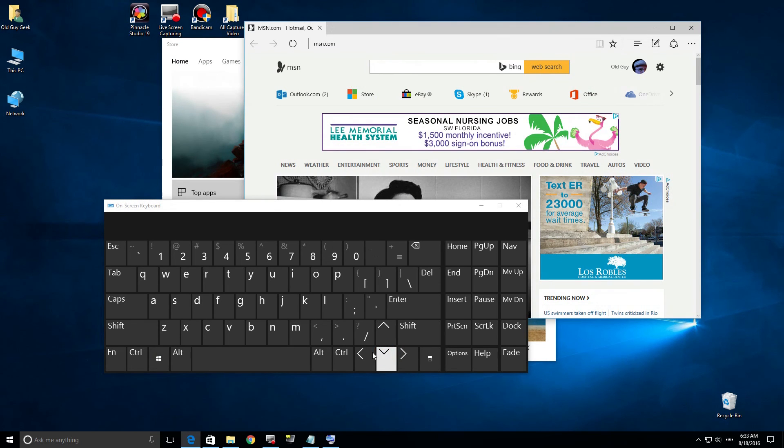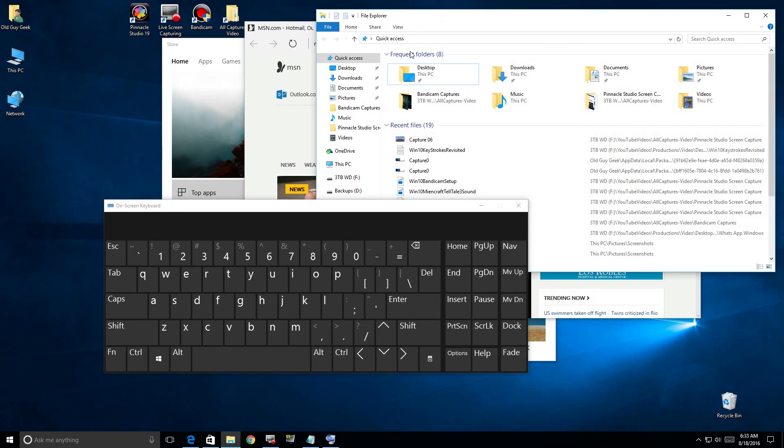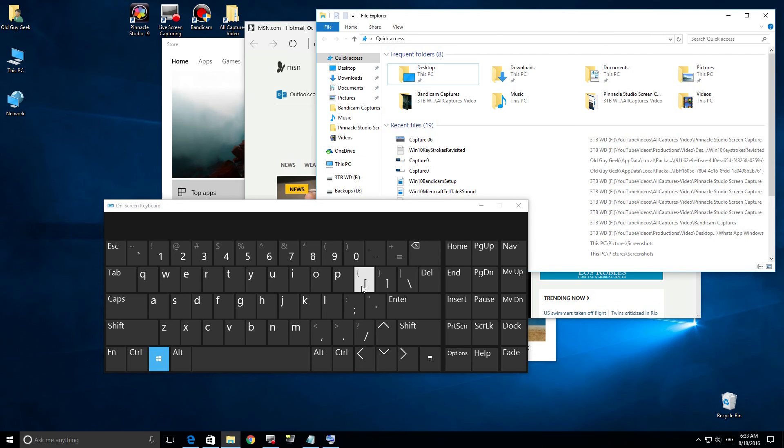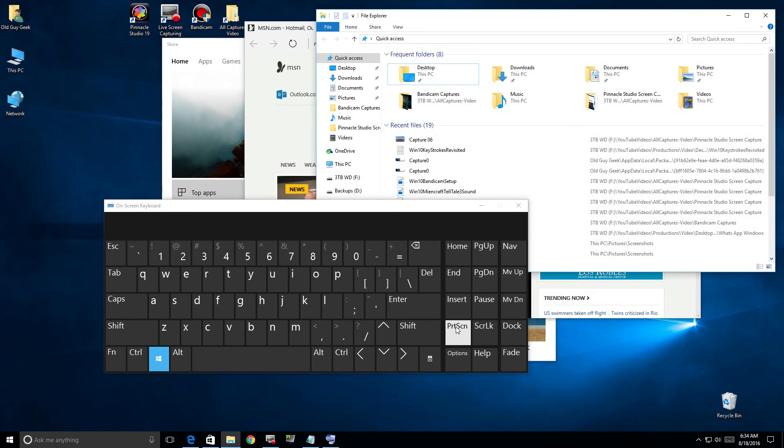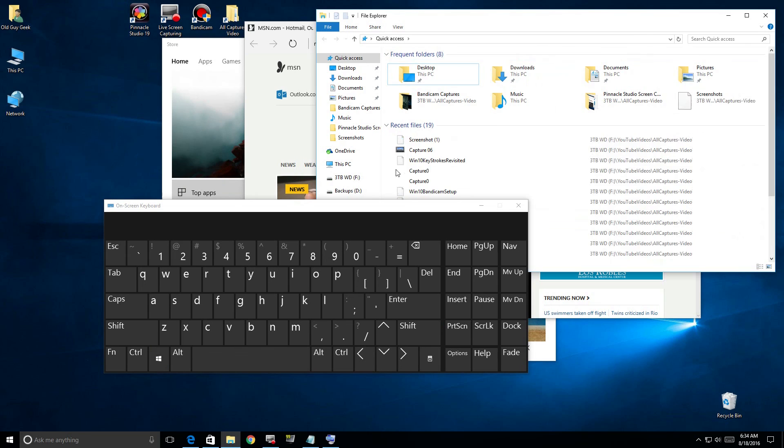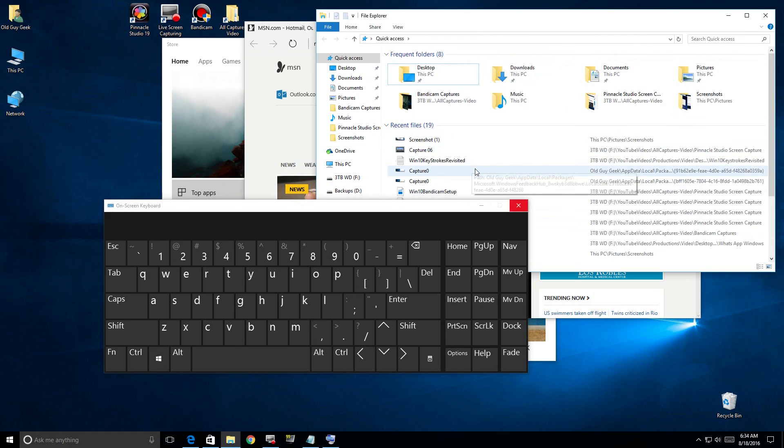There's a few key combinations that are very useful. If we click the Windows key and Print Screen, you'll see your screen dims. If you go to your Pictures folder, there's a Screenshots folder and that's where it stores that screenshot you just took.